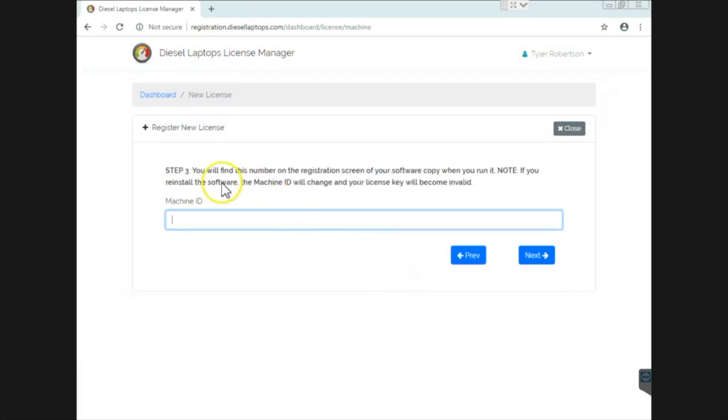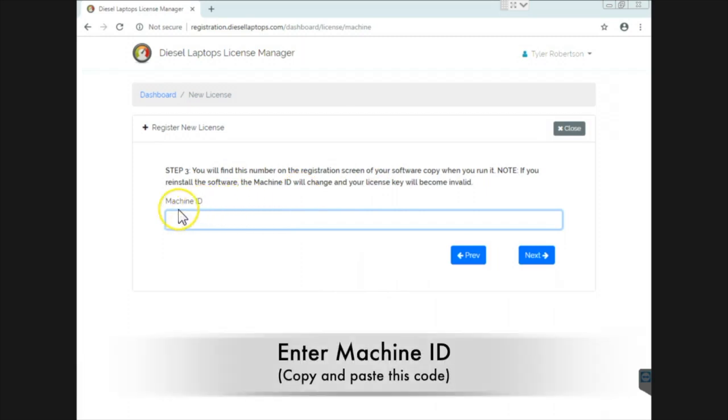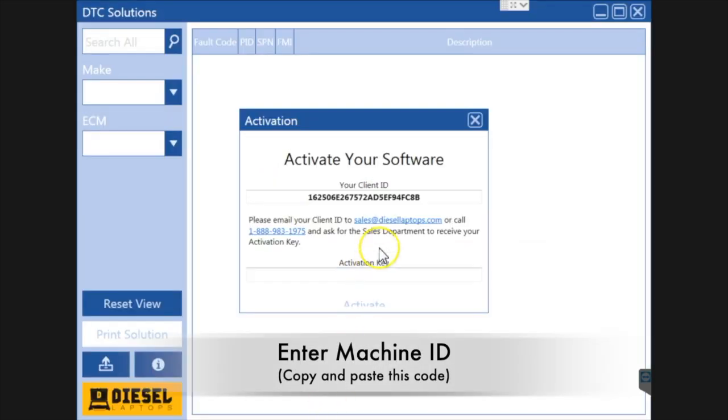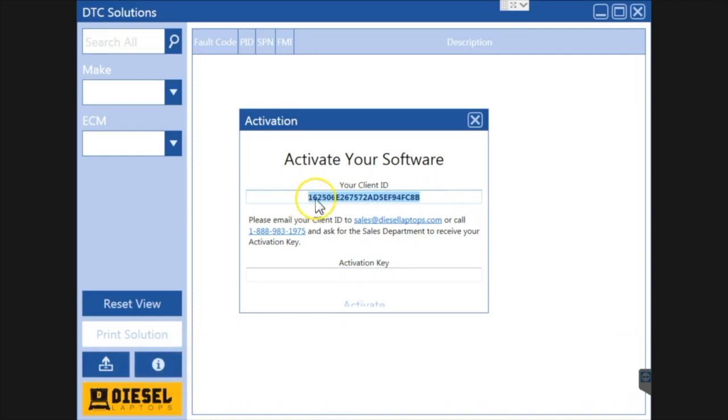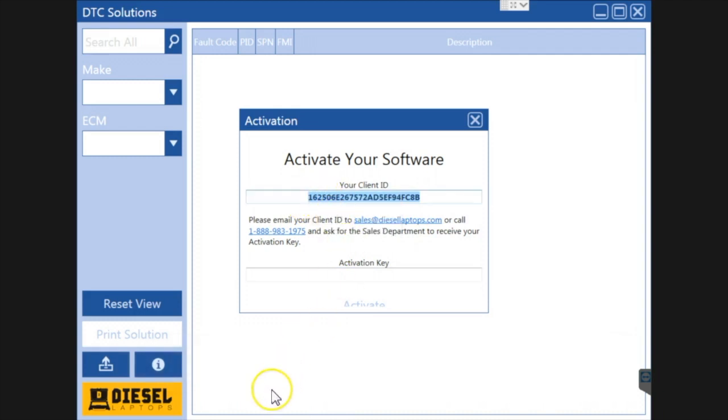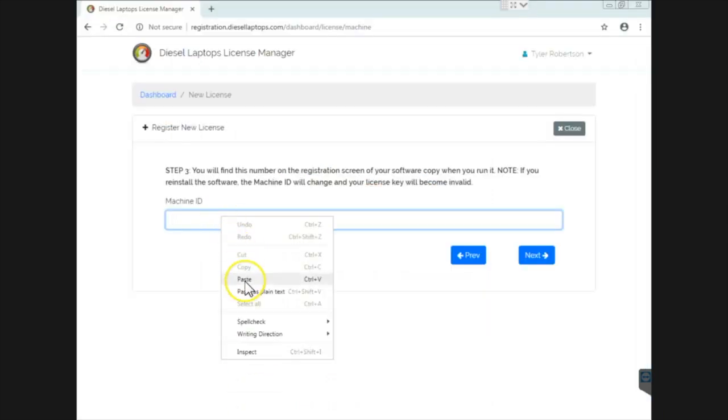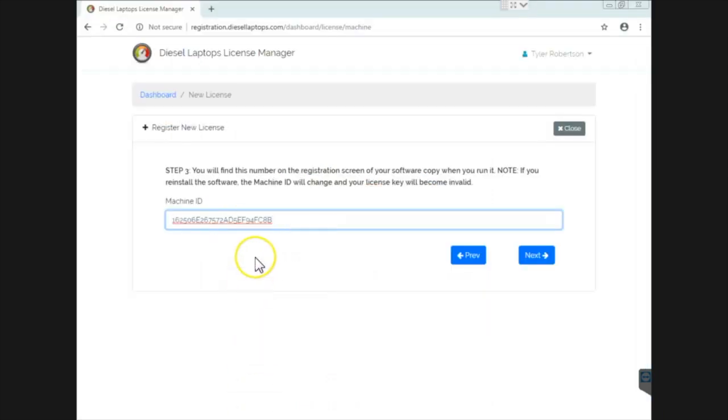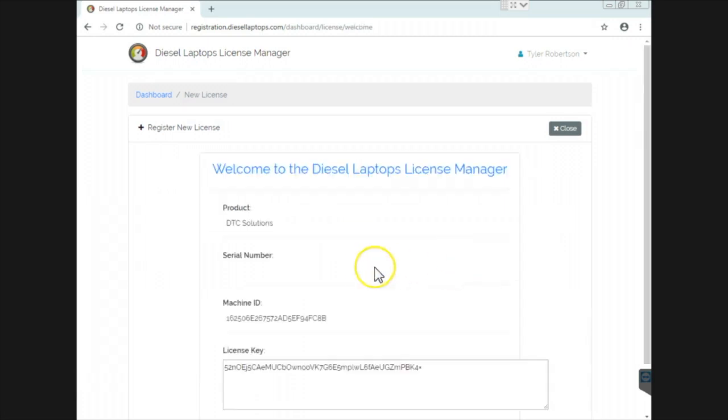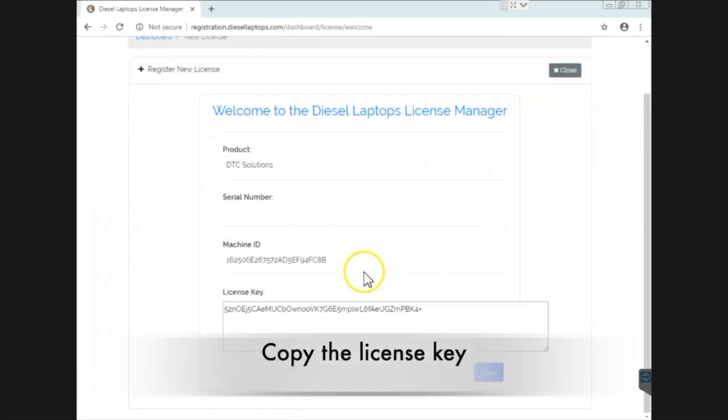I'm going to hit next and now we have our machine ID. Machine ID is this code right here and I'm going to highlight this and I'm going to copy it. Please do not try to type this in. You will probably screw it up. It's very easy to do. So let's just go in there and paste it in there. I'm going to hit next and now the system is going to generate me a license key.